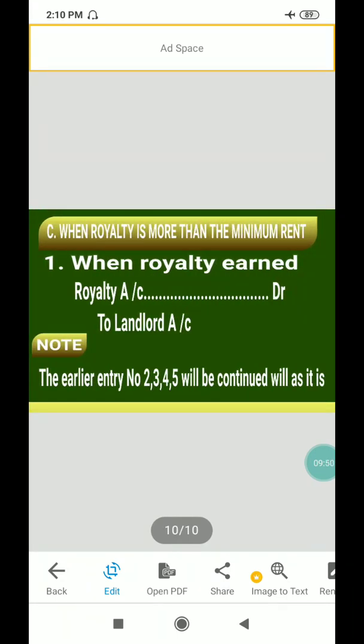The third case is where the royalty is more than the minimum rent. When royalty earned exceeds the minimum rent: Royalty account debit to Landlord account — because the royalty earned during the year is debited and credited to Mr. Landlord. The earlier entries number 2, 3, 4, 5 will continue as they are.